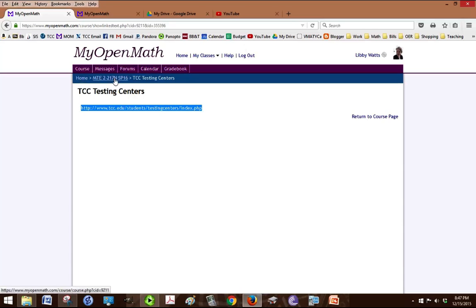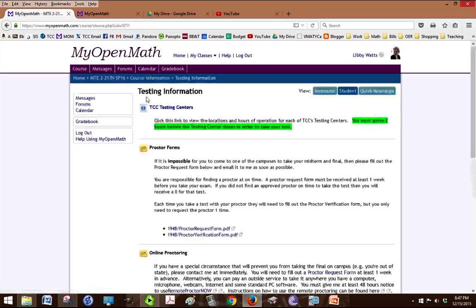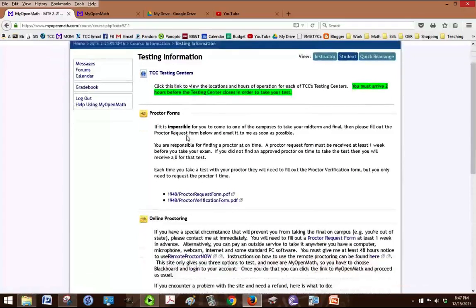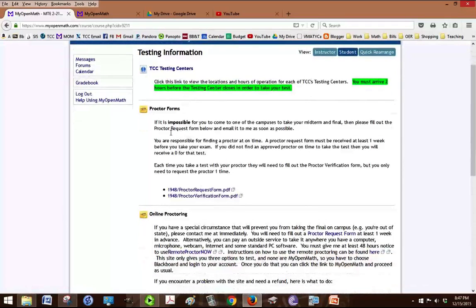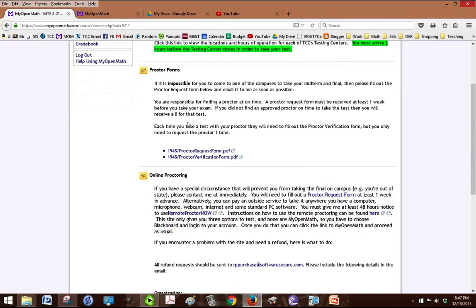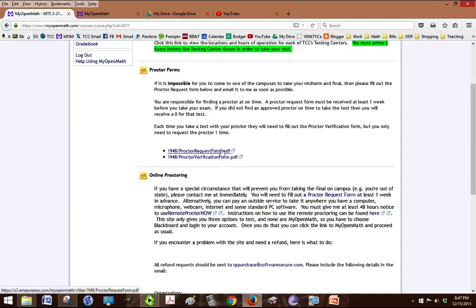Click on that and you'll get to the TCC testing center information and if you can't take it at a testing center then another option is to have an outside proctor that you have to find like your supervisor and you have to fill out the proctor request form and get it to me at least a week before the final is due.